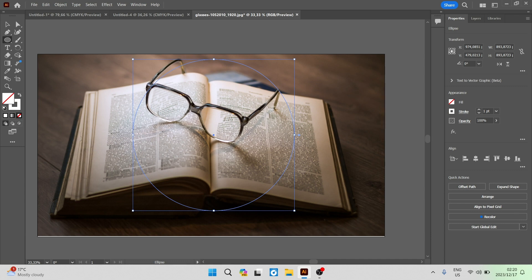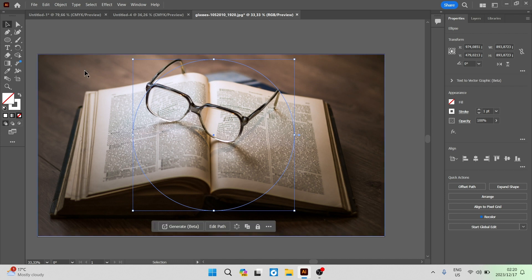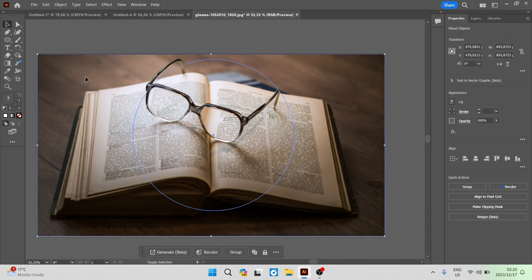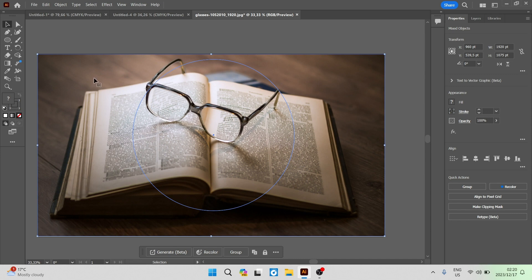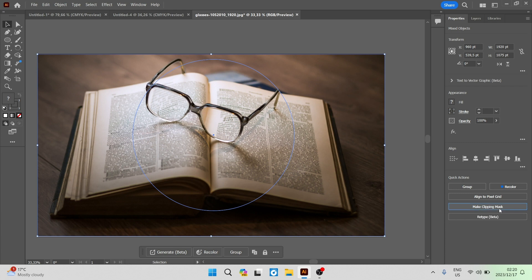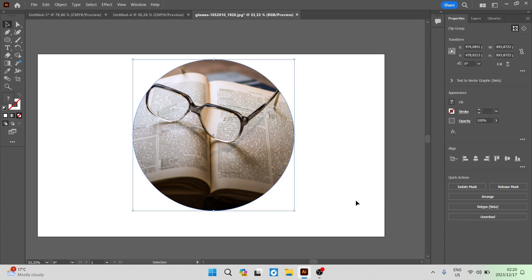Go over again to the left hand side and make sure you're on the select tool. Hold in Shift and click on your main image. So now the cropped area or the circle we've created as well as the main image is selected. Go now over into properties all the way down to the bottom under quick actions and you'll see an option called make clipping mask. Click on that.